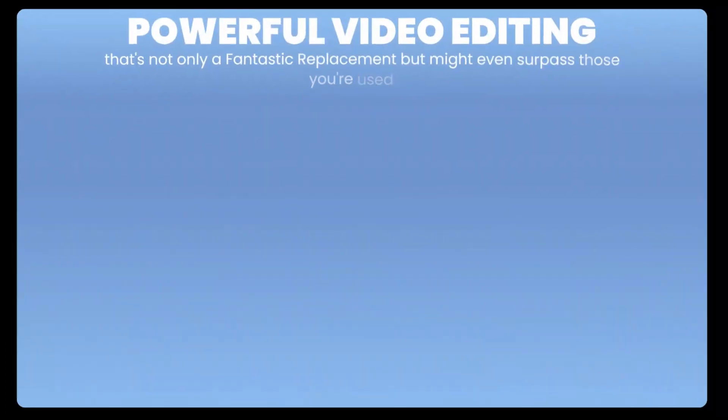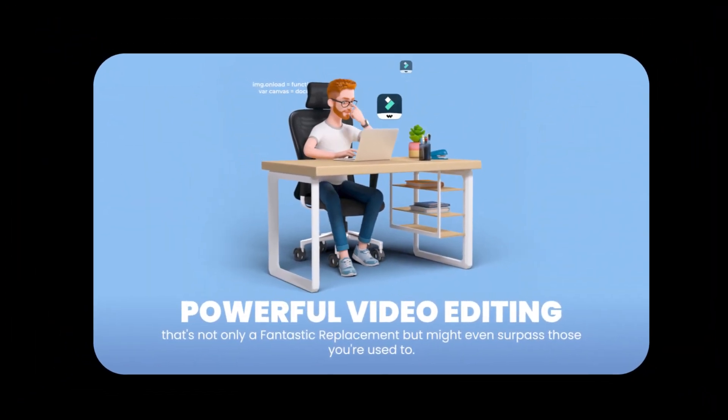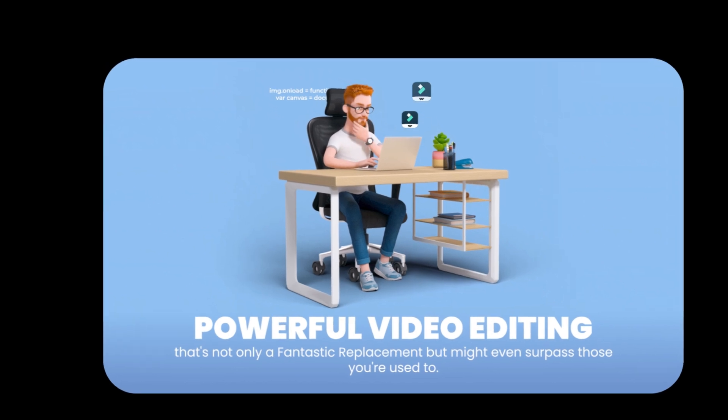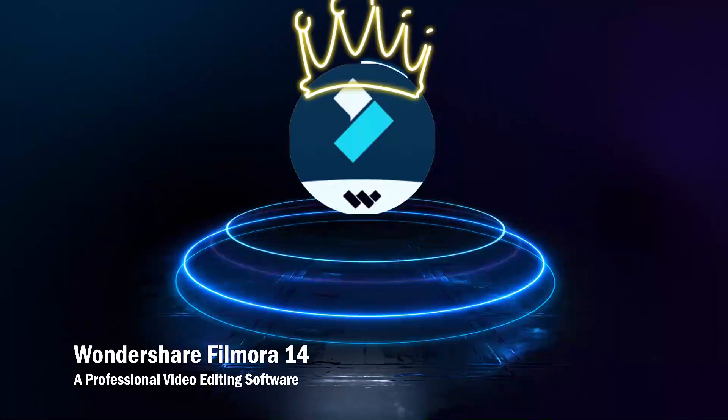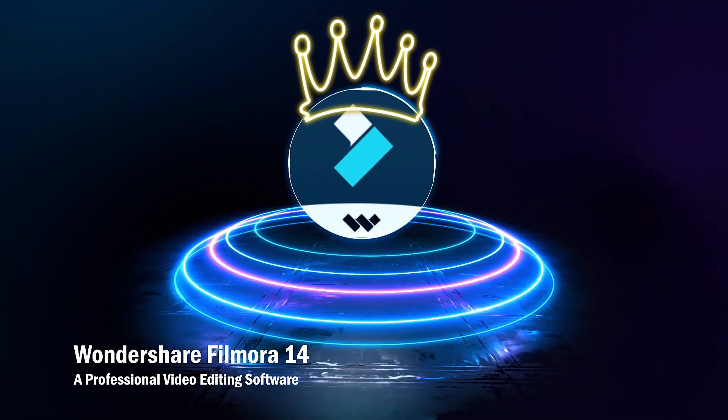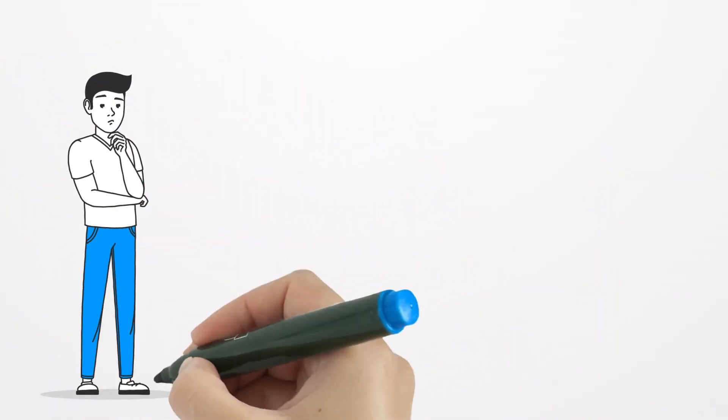Well today, I'm diving deep into a powerful video editing tool that's not only a fantastic replacement but might even surpass those you're used to. I'm talking about Filmora for PC.